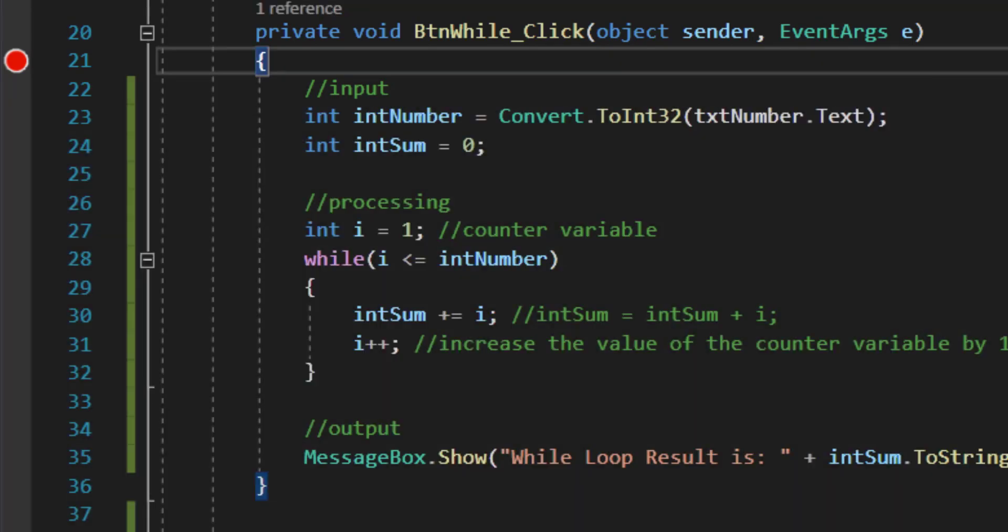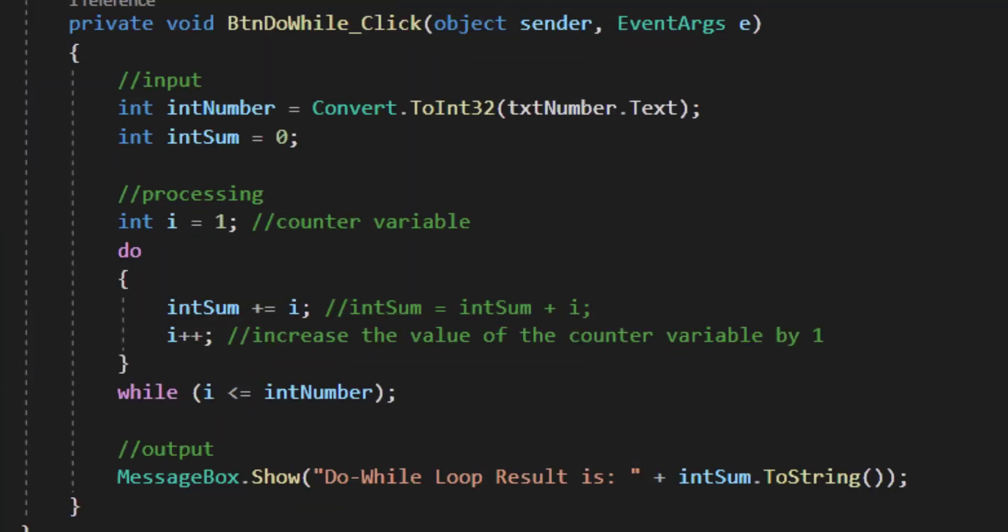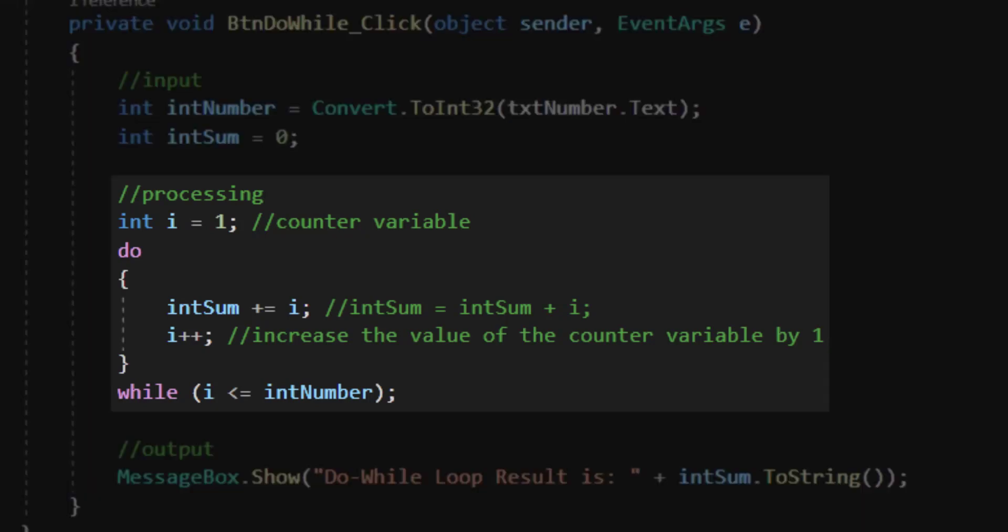Let's move from our while button to our do while button. The logic in this case is extremely similar. I collect input the exact same way, I output my results the exact same way. The only thing that's different in this case is the do while structure.